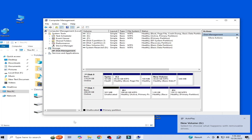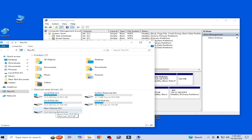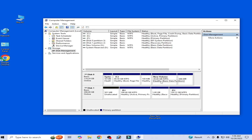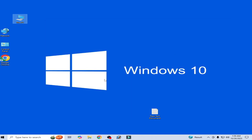Now you can see the new volume disk G. Click OK and close it. It's done. Please subscribe to the channel and like the video.